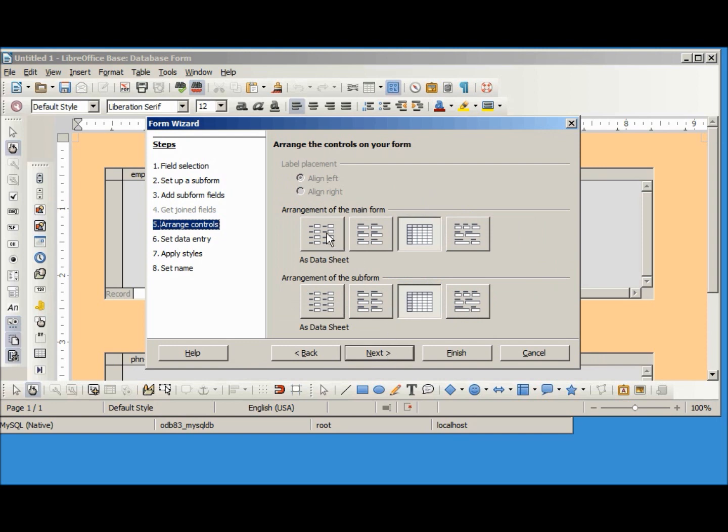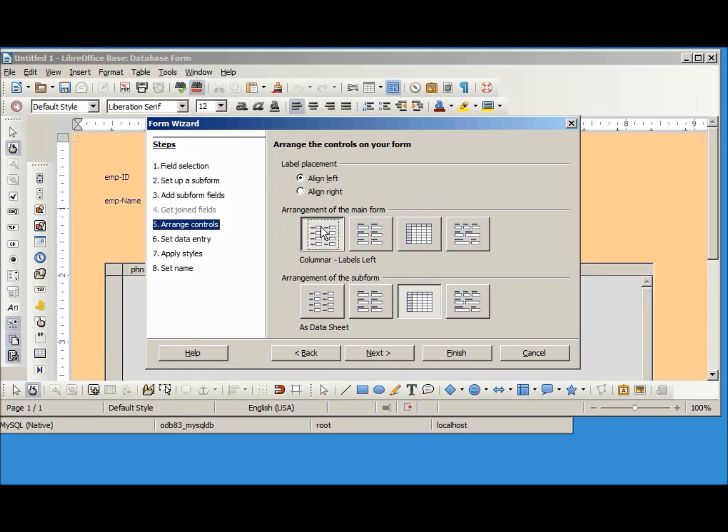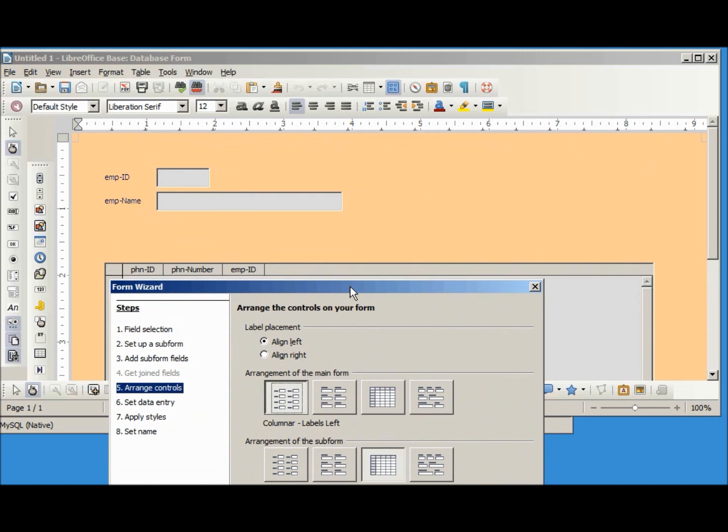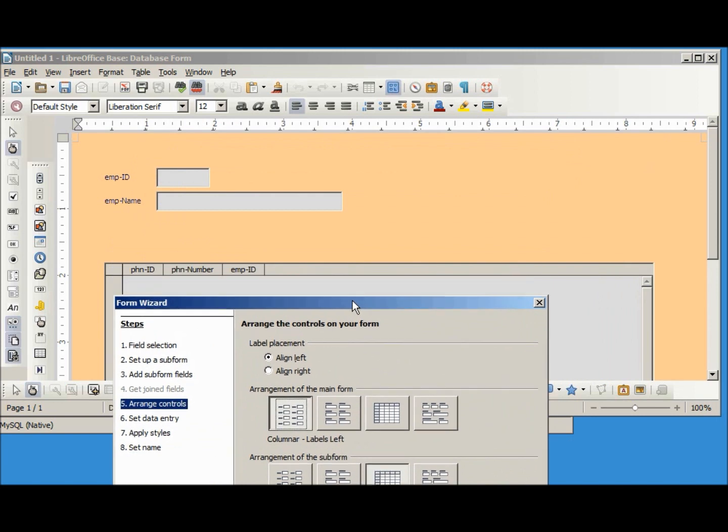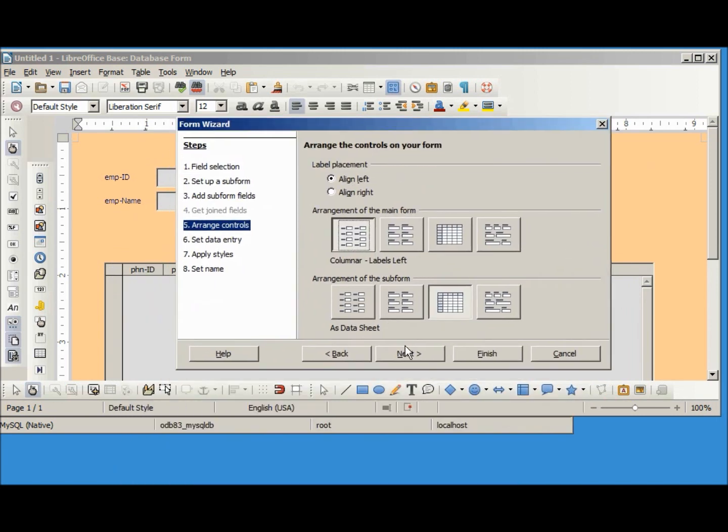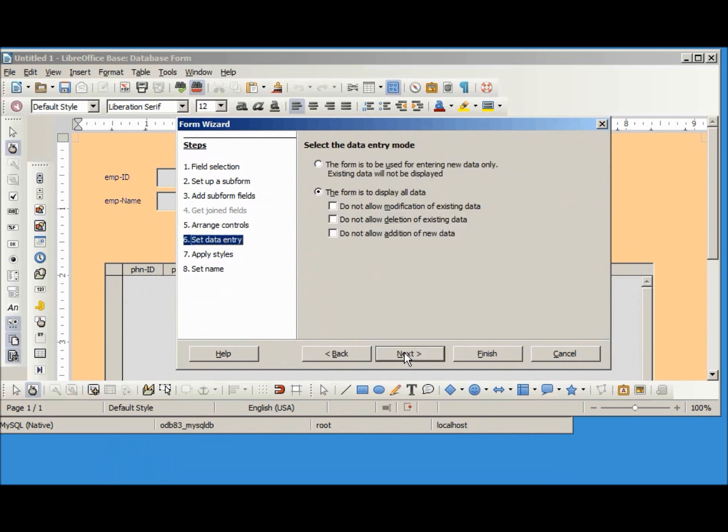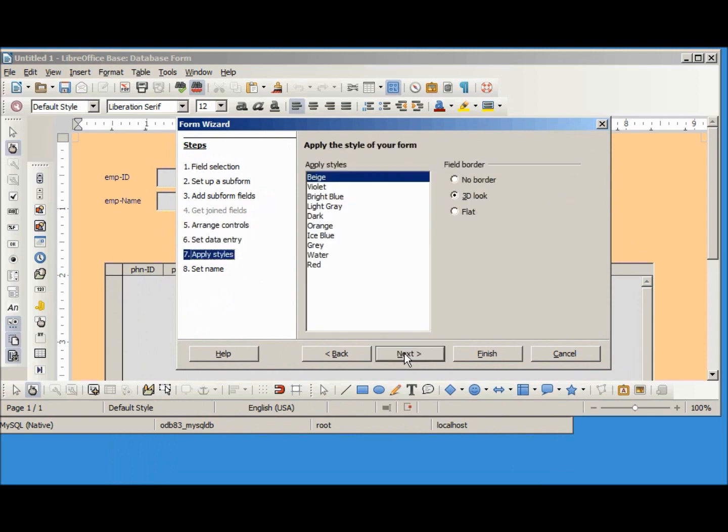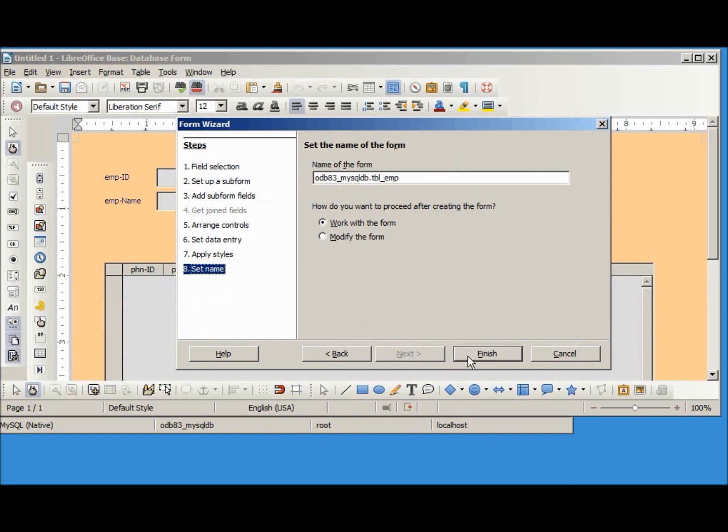I'm going to make my main form labels left columnar and below that the datasheet view for the sub form. We're just going to select all the defaults including the default name.